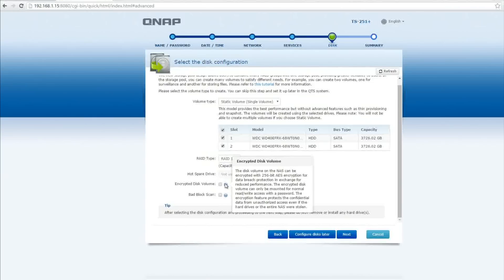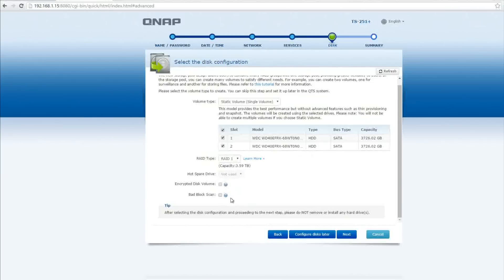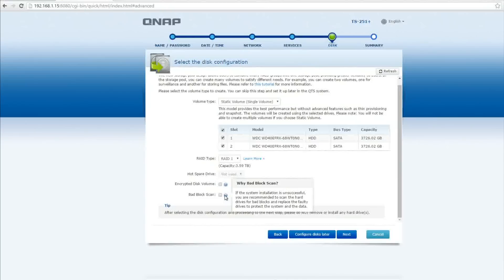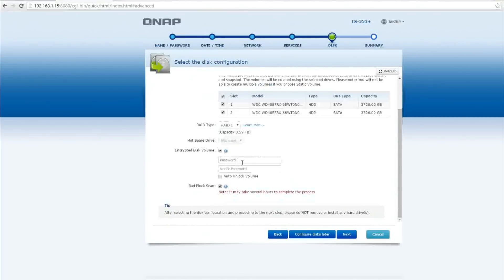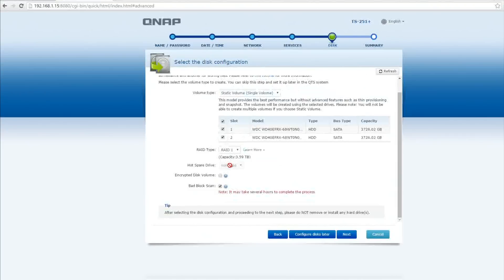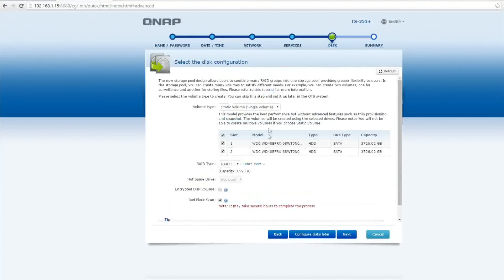Another service this offers is encryption so you can encrypt the disks itself and you can also do a bad block scan which I'm absolutely going to do and I recommend you do it as well. So what this does is check the hard drives and make sure they're healthy. Yes they're brand new hard drives, yes they should be healthy but you never know and if you're going to be storing data on these you may as well check it for bad blocks while you're setting it up. This is going to increase setup time but I absolutely did it.